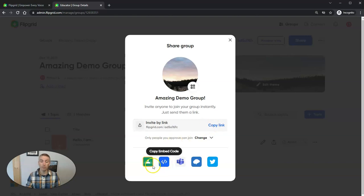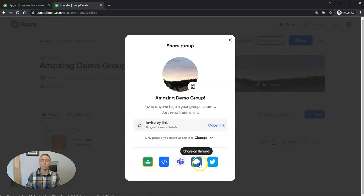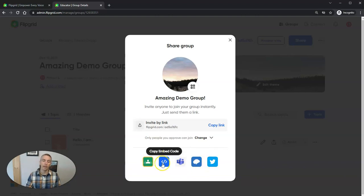We can see the built-in options for Google Classroom, for Microsoft Teams, Remind, Twitter, and embedding it into your own website.